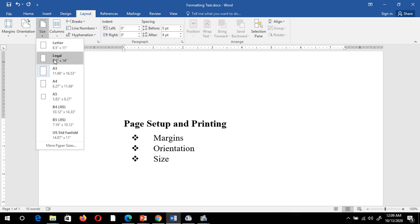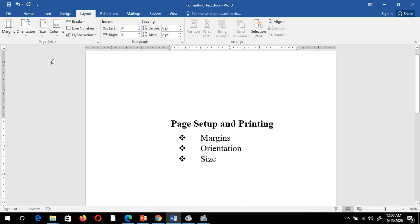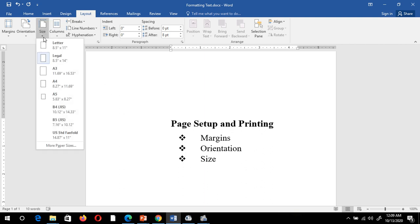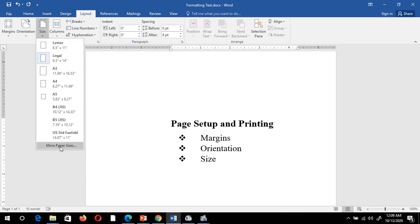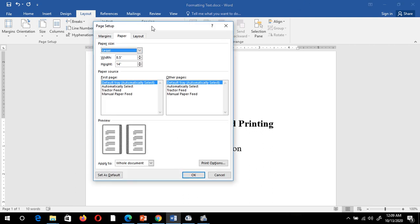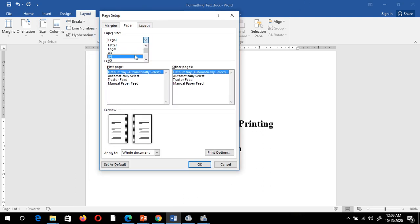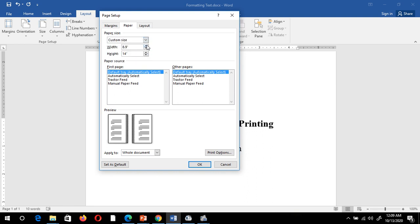Suppose I select the Legal option — it will change the size of the page accordingly. If I don't want to select any inbuilt size option, I can change the page size according to my requirement using More Page Sizes. From there you can select a page size or change the width and height of the page using those two options. Then just click OK.